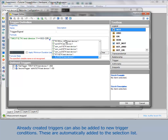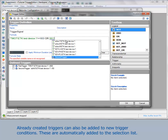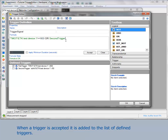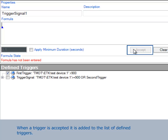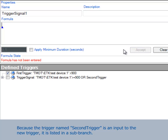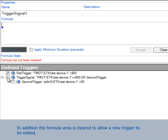You can also add an already created trigger to a new trigger condition. These are automatically added to the selection list. When you have accepted a trigger, it's added to the list of defined triggers. Because the trigger named Second trigger is an input to the new trigger, it is listed in a sub-branch. In addition, the formula area is cleared to allow a new trigger to be edited.